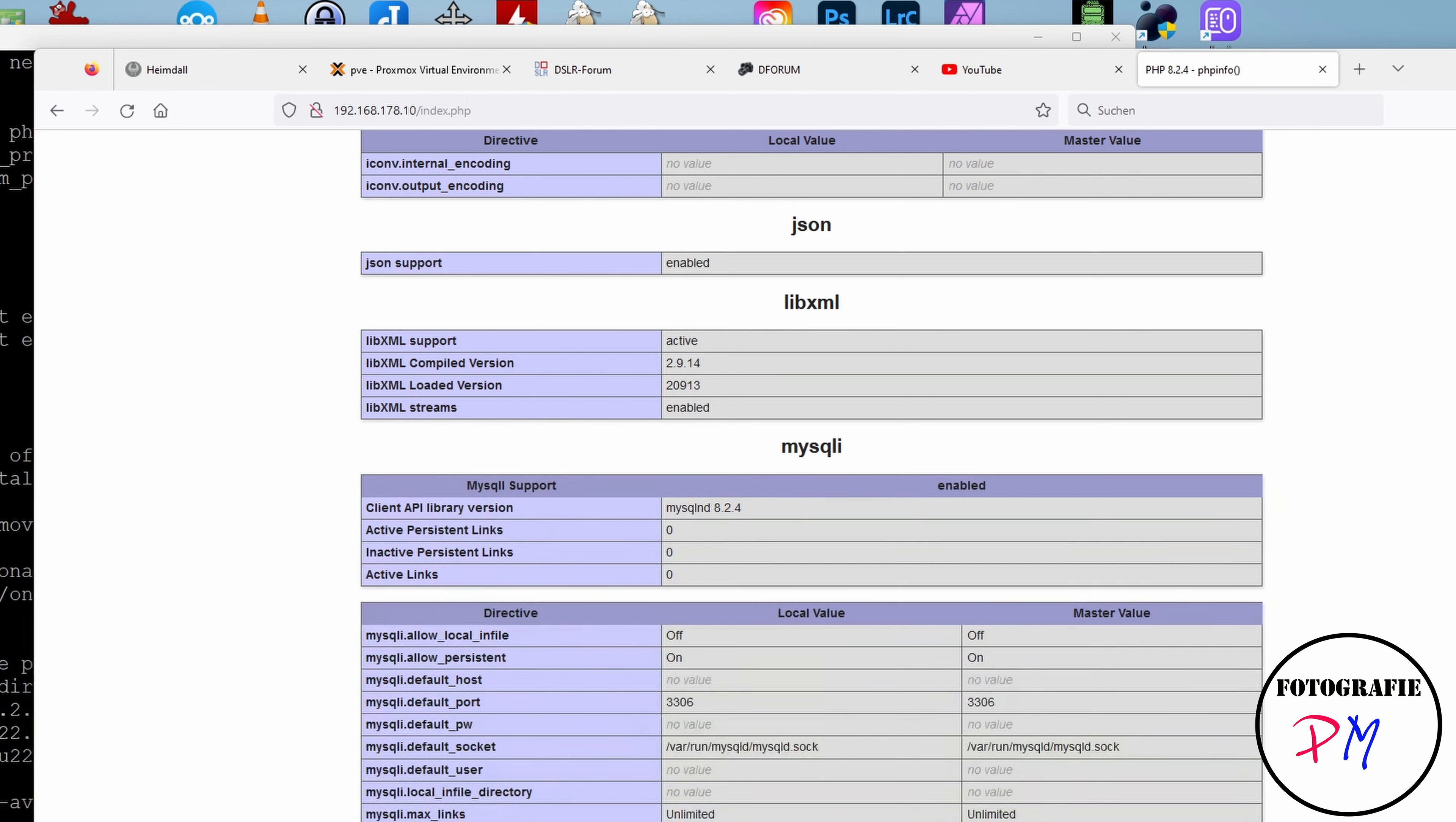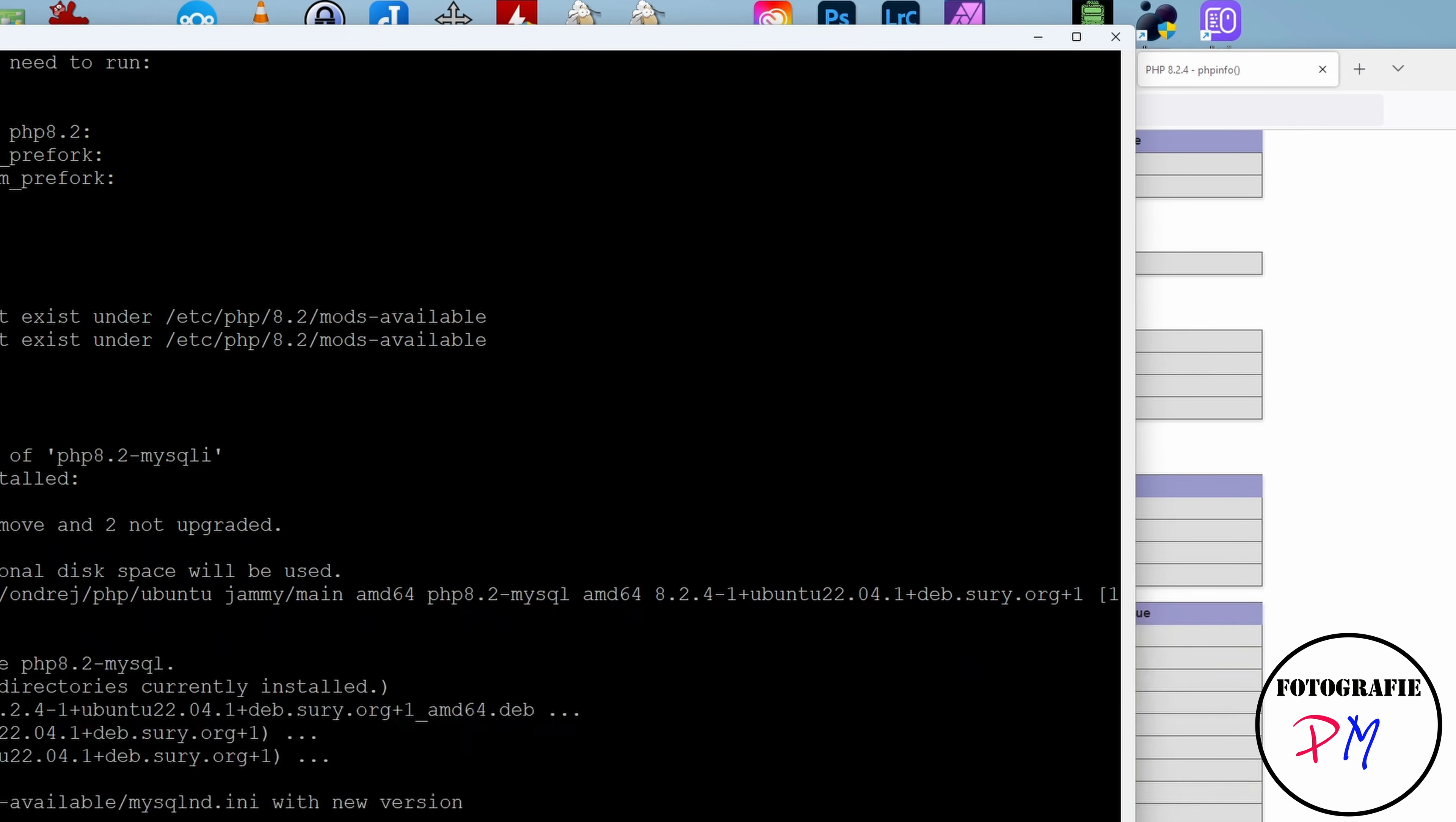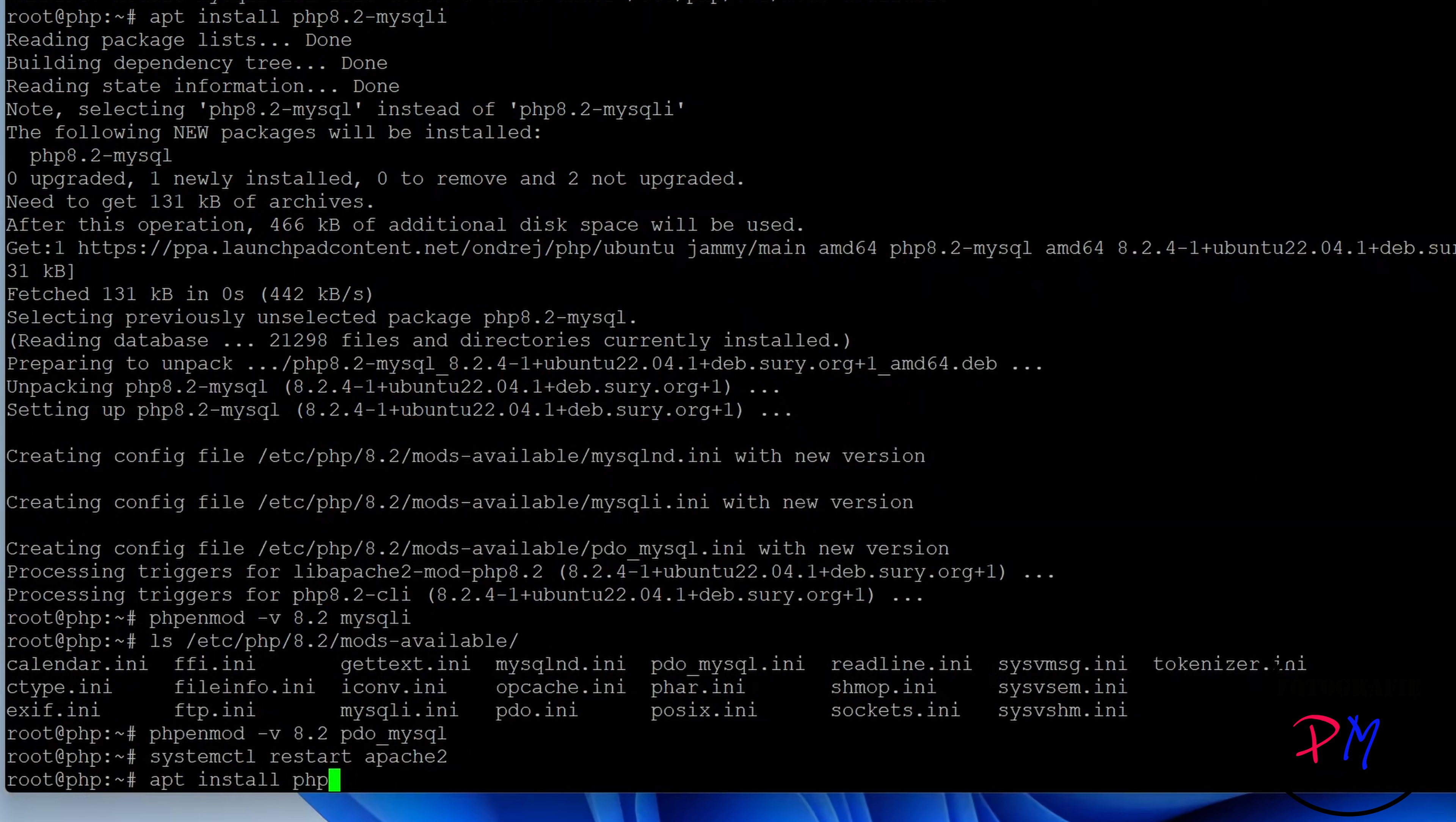In the same way you could do that for all the other versions. Of course you have to install the different versions first, like this.